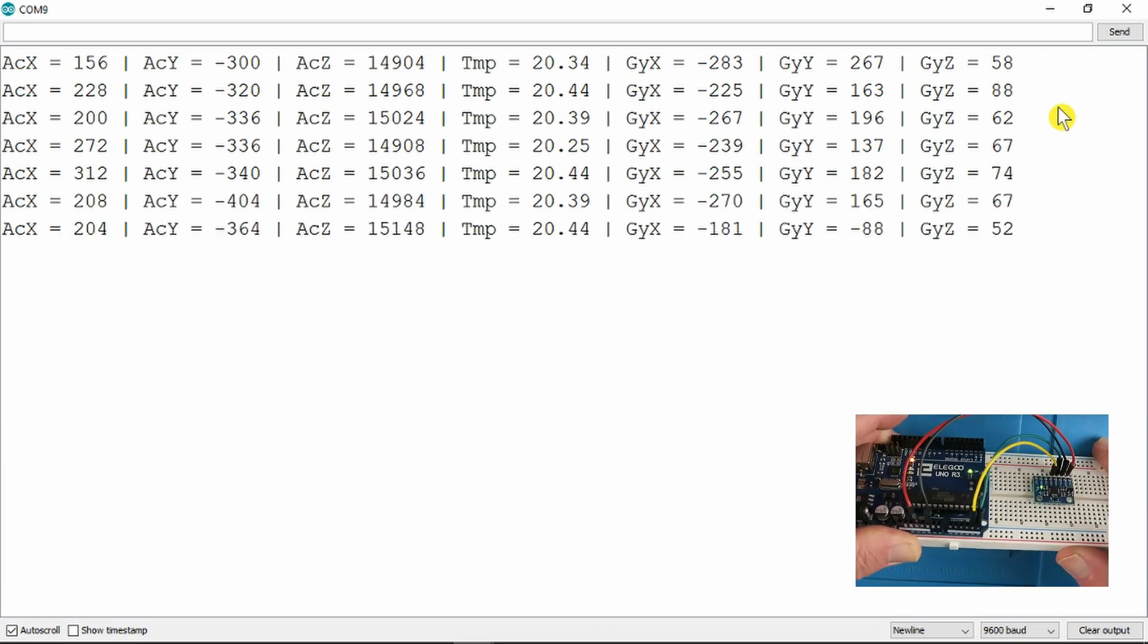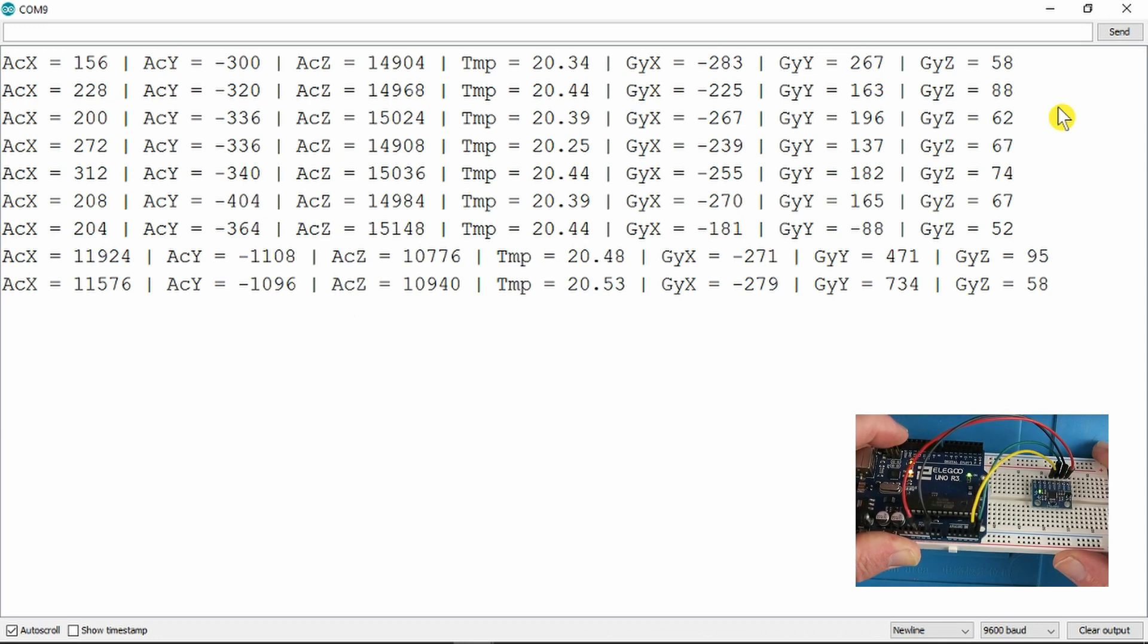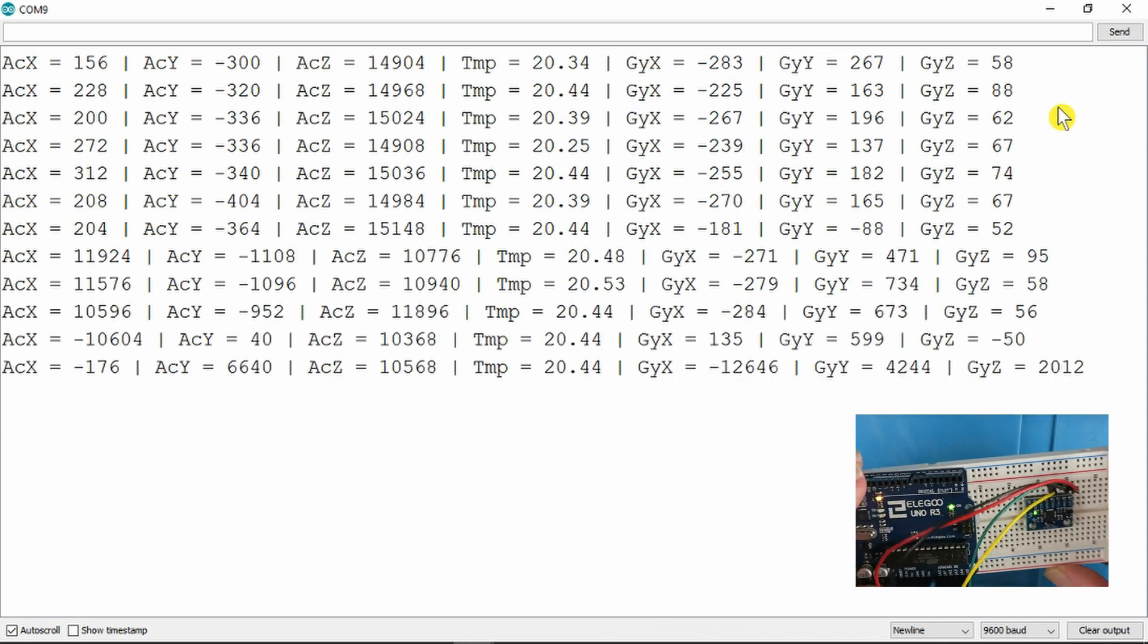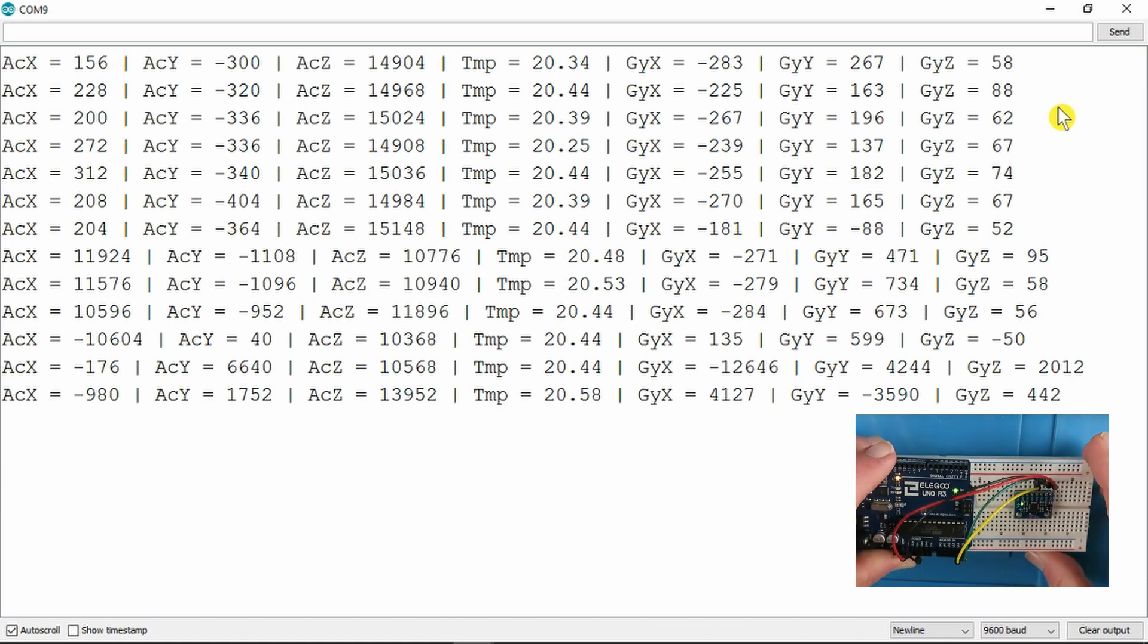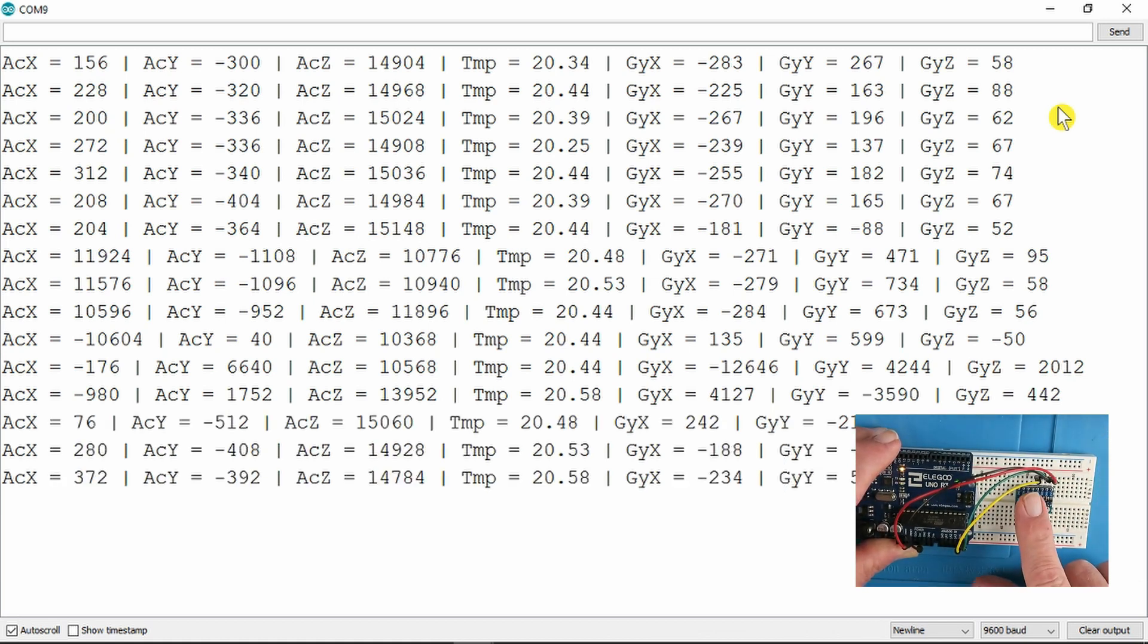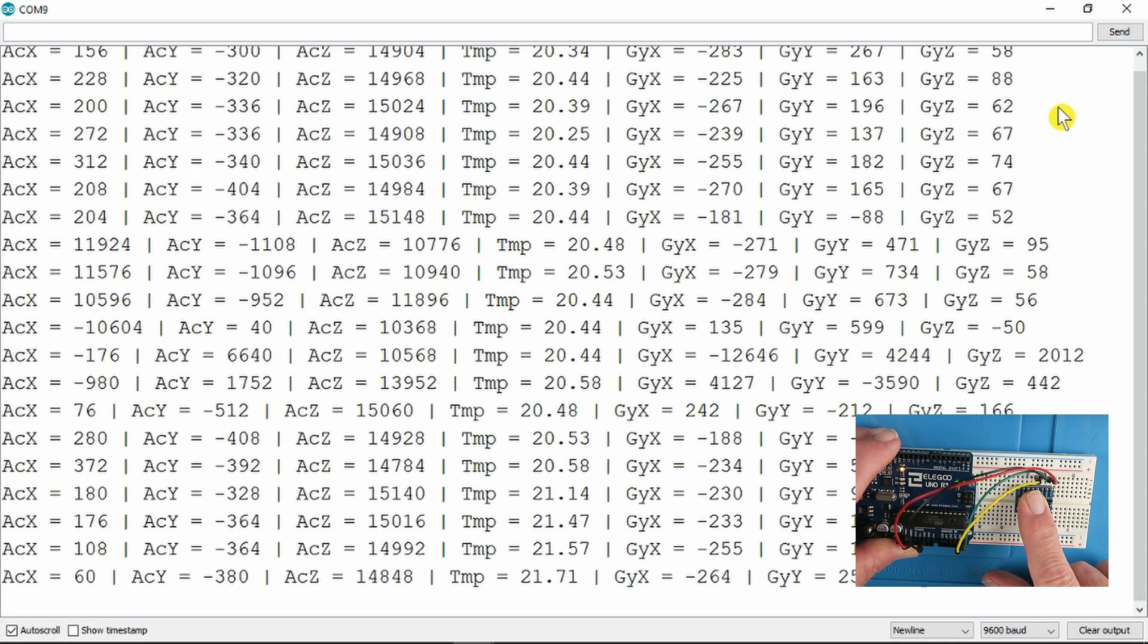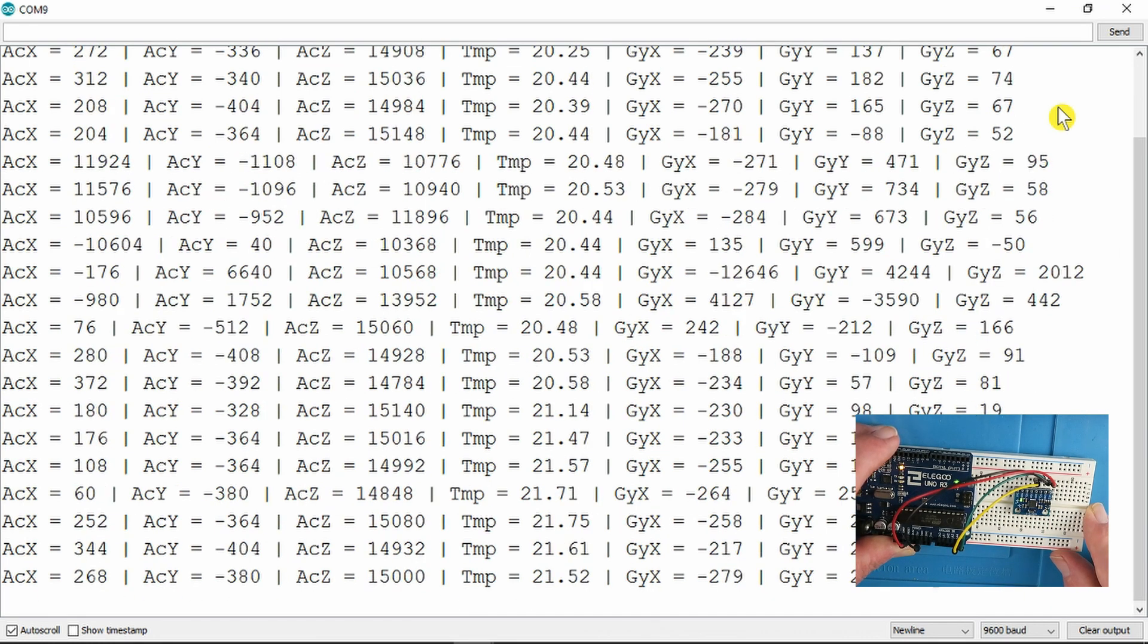So now if I move the board, you can see the acceleration and the gyroscopic values changing there. And also if we look at the temperature. If I put my finger on the device, the temperature starts to rise. So that's a simple example and shows us the output,